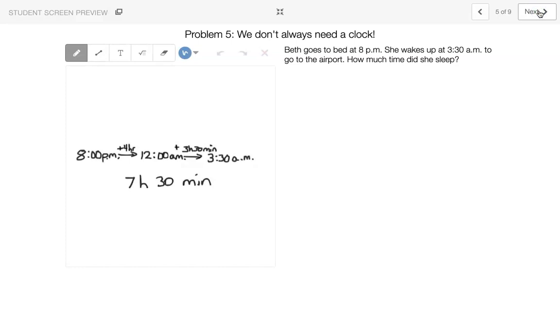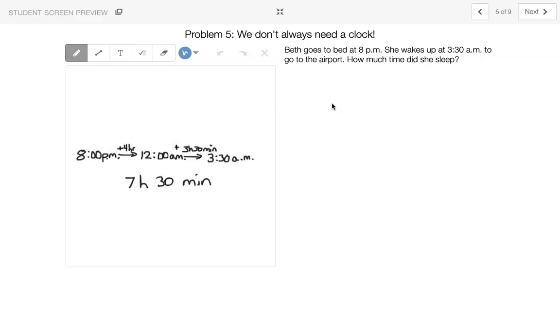Now we don't always need a clock, right? Sometimes we should be able to try to figure it out with the words, and we can write some things. So Beth goes to bed at 8 p.m., and she has to wake up at 3:30 a.m. because she's going to the airport. So how much time did she sleep?